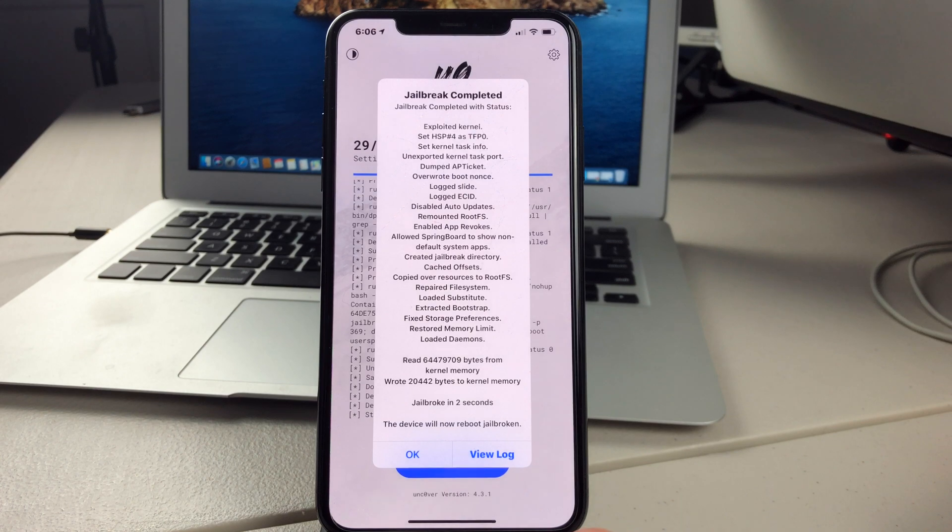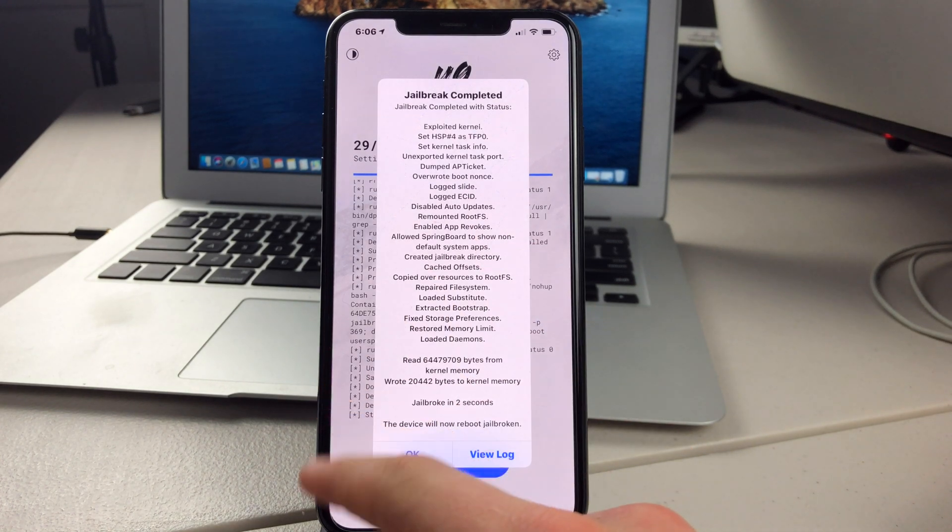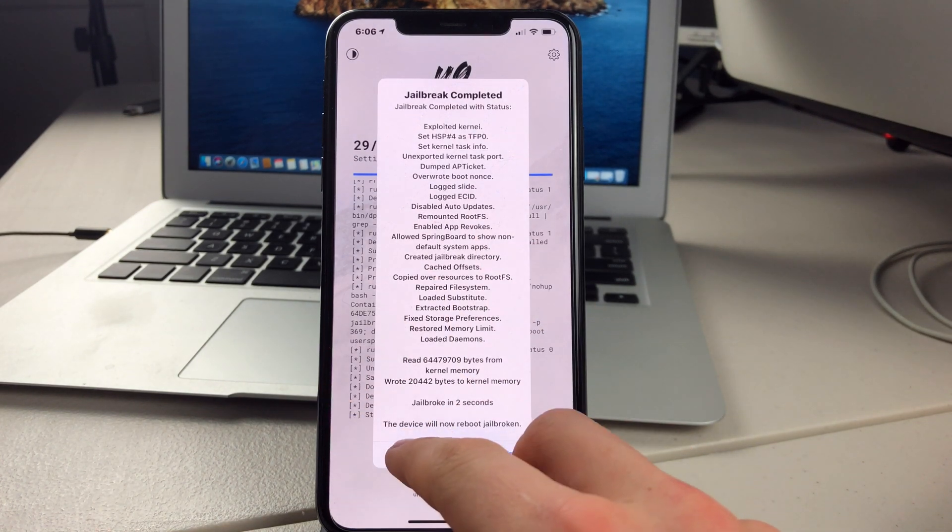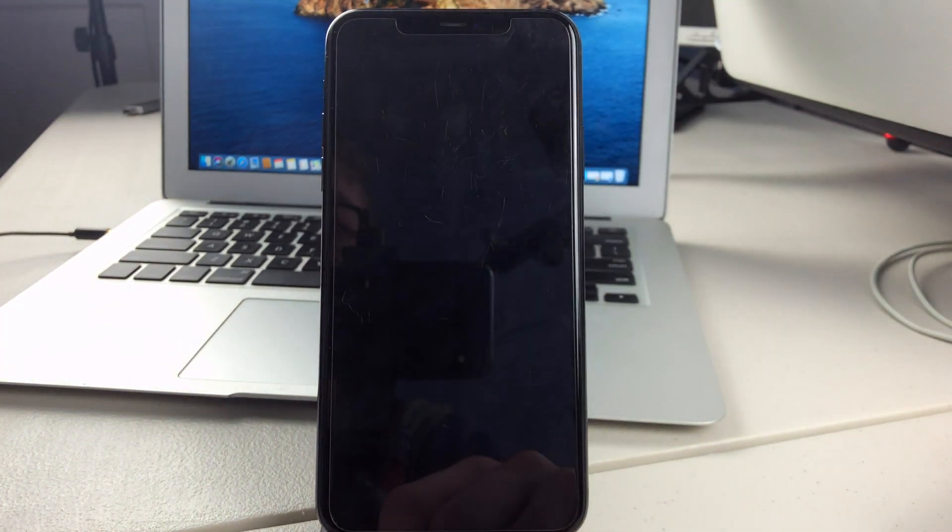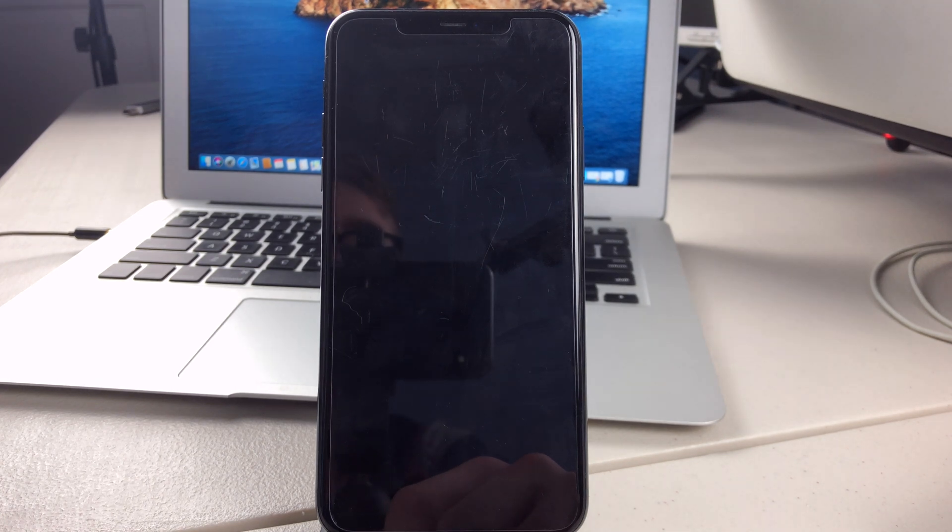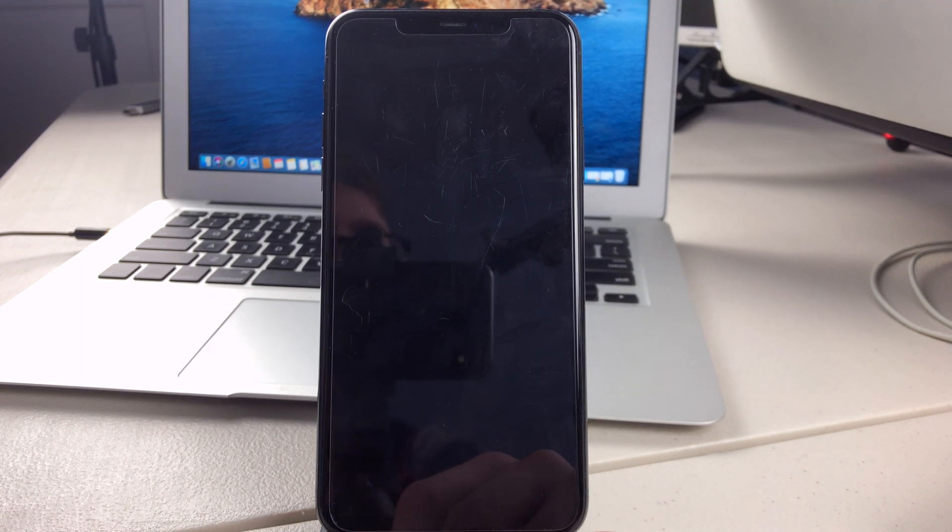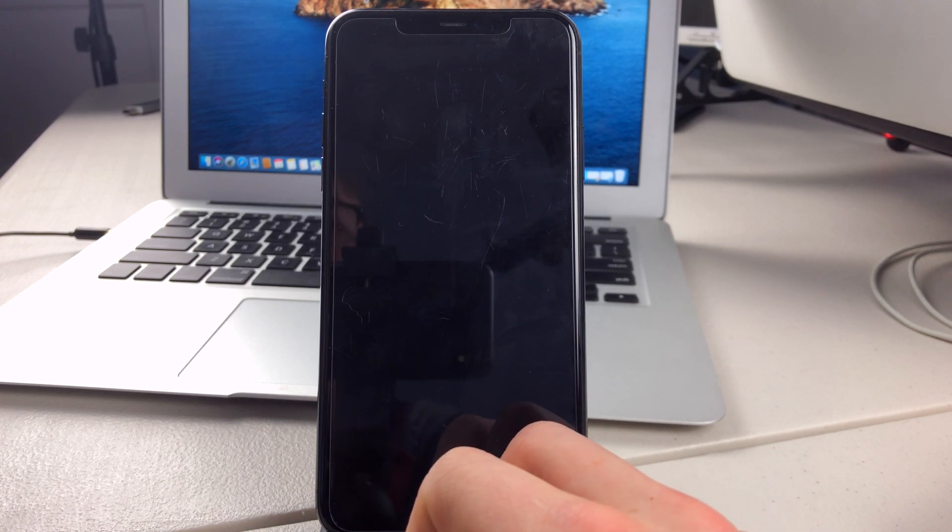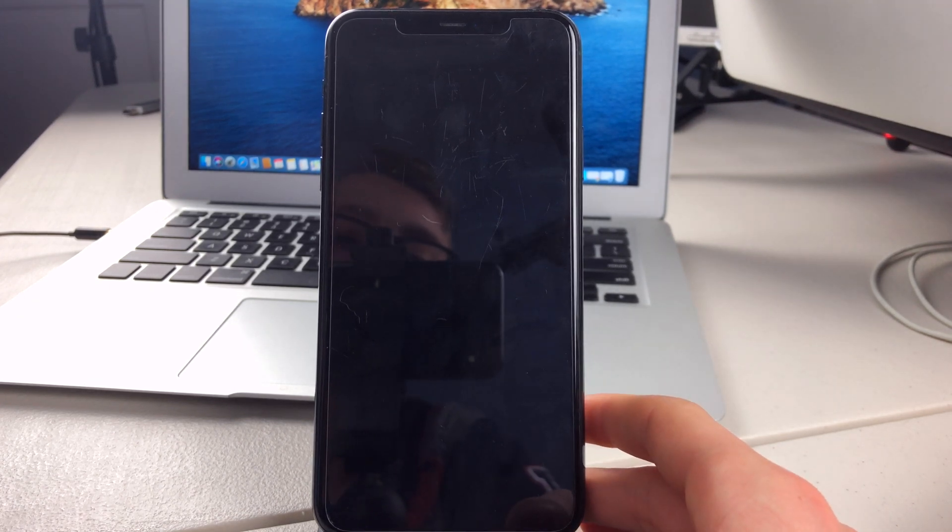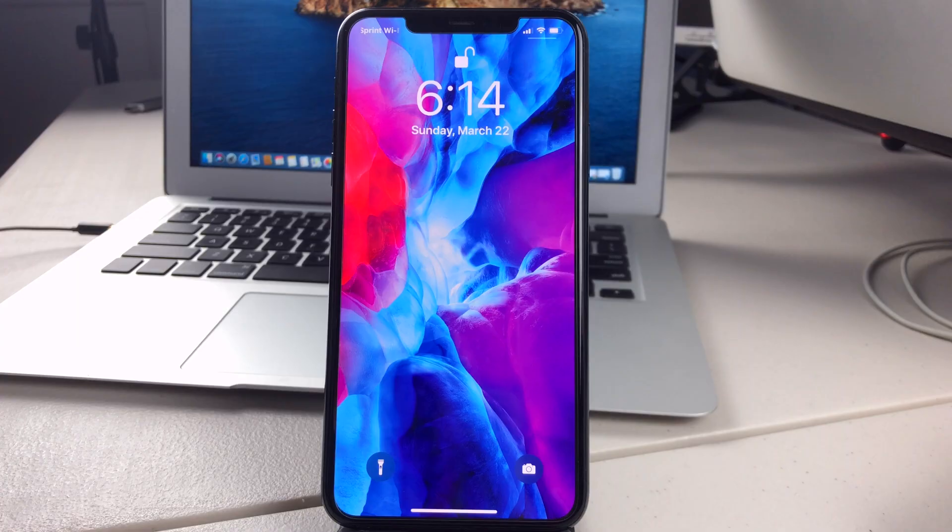And it will go through everything until it gets to this screen. And you can press on OK. Then your device will respring. And you will be jailbroken. This may take a couple of tries depending on your device. So I'll be back once my device has respring.